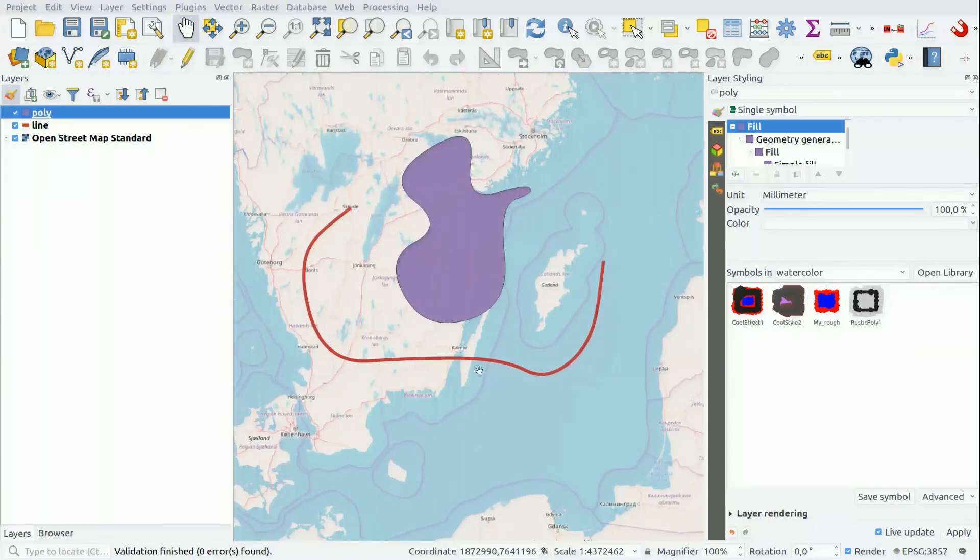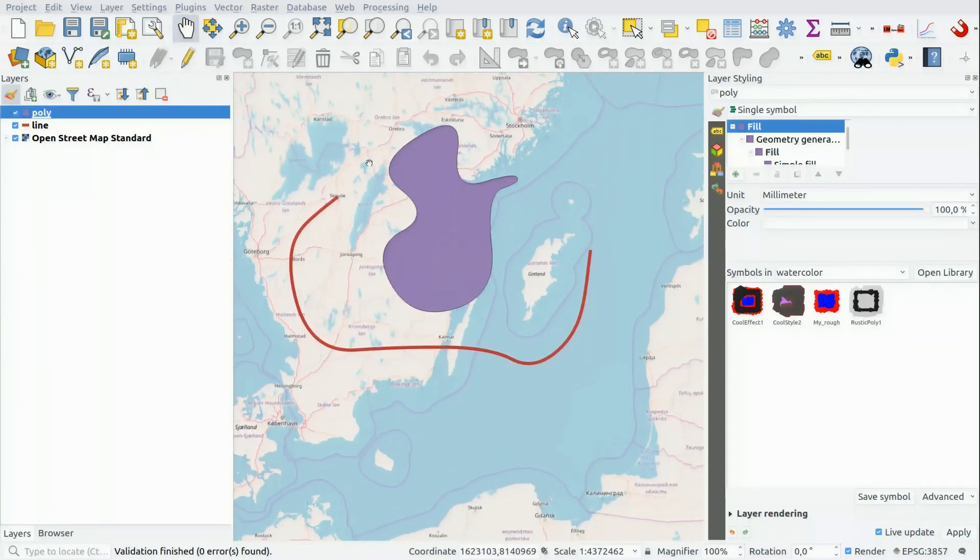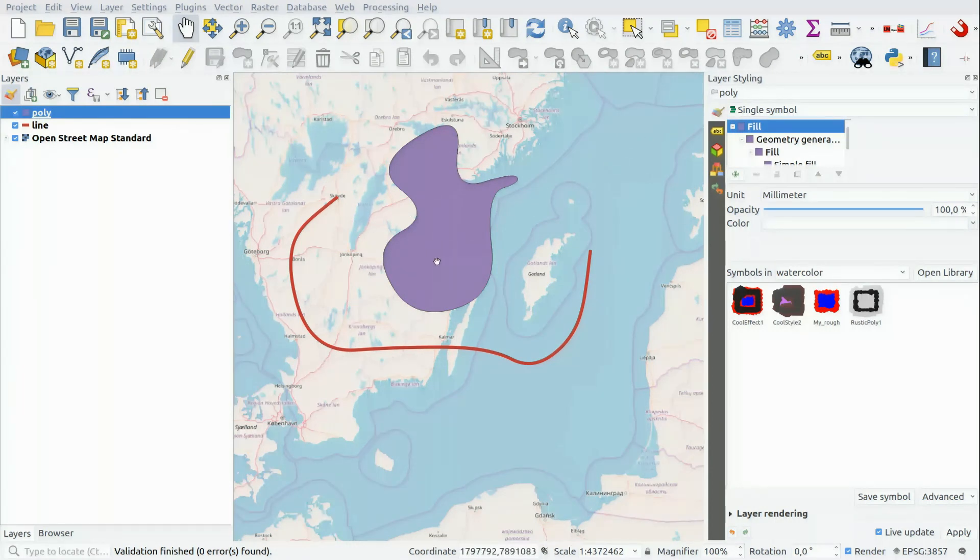And now, whenever you create objects like this, it will have a very organic shape.